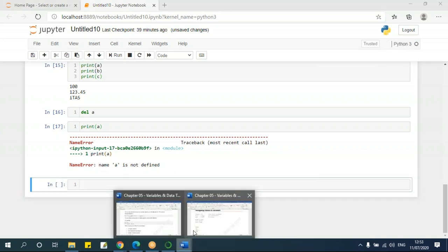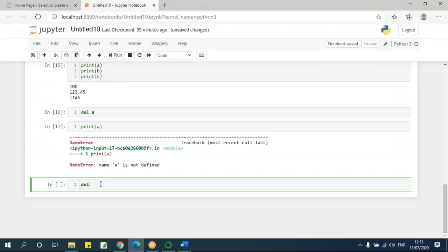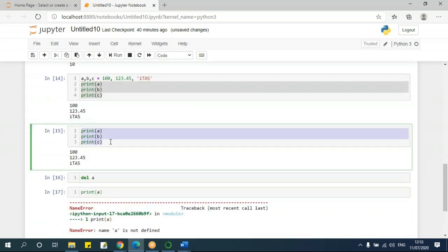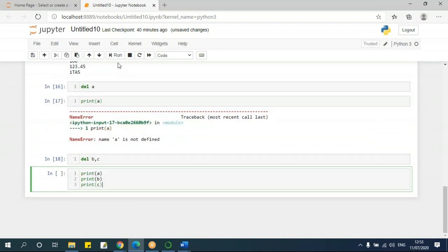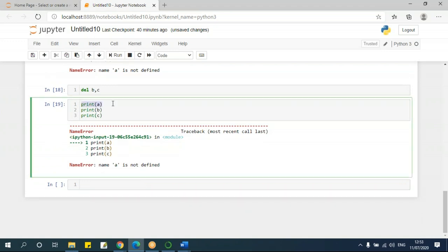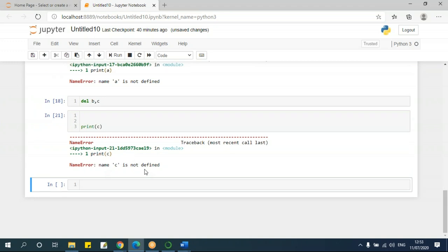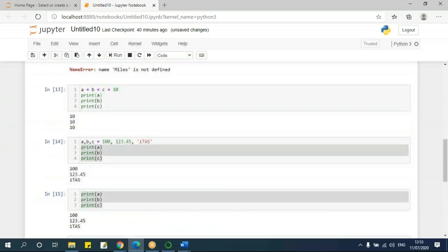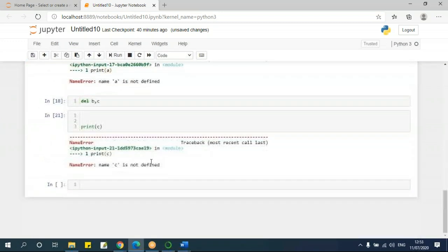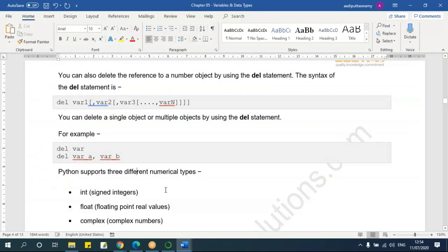You can delete multiple variables as well by using a comma — for example, del a comma c. If I run this and then try to print a, it says 'a is not defined'. Remove that and run again — 'b is not defined'. Remove that — 'c is not defined'. That means all three variables are deleted. If you want to reinitialize them again, just assign the values again and run.